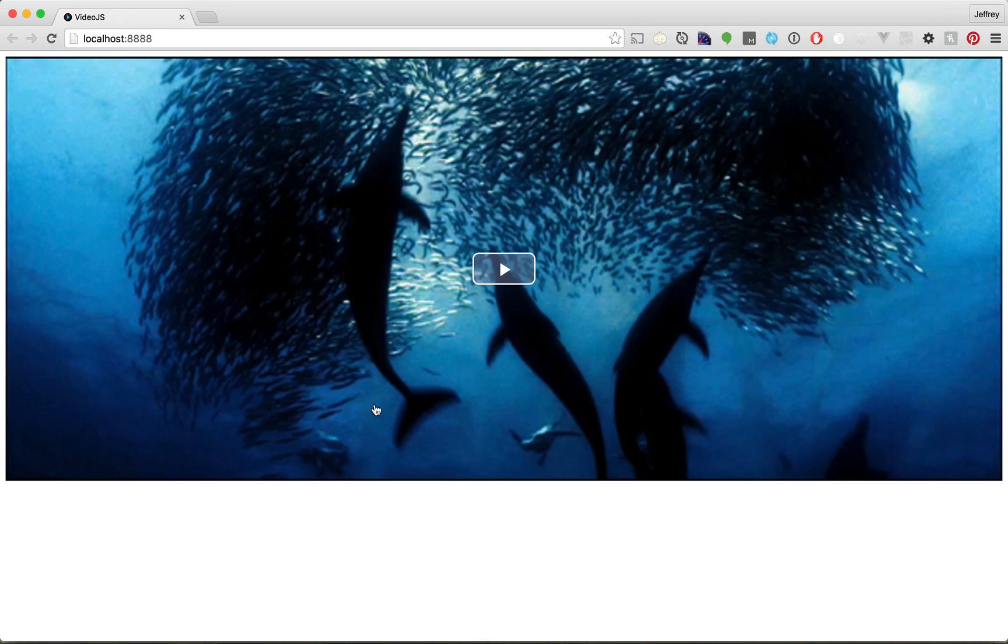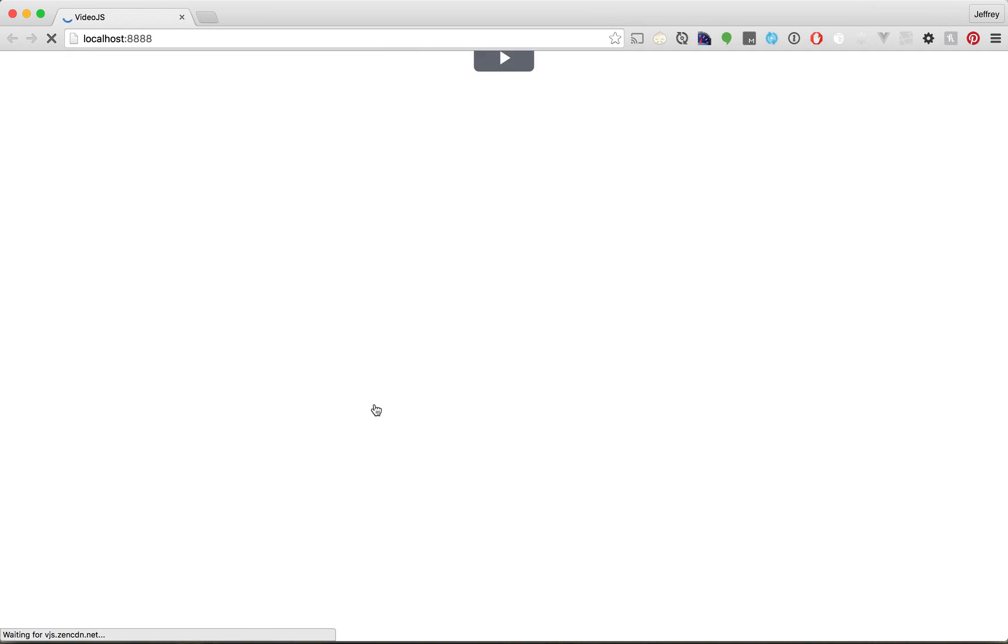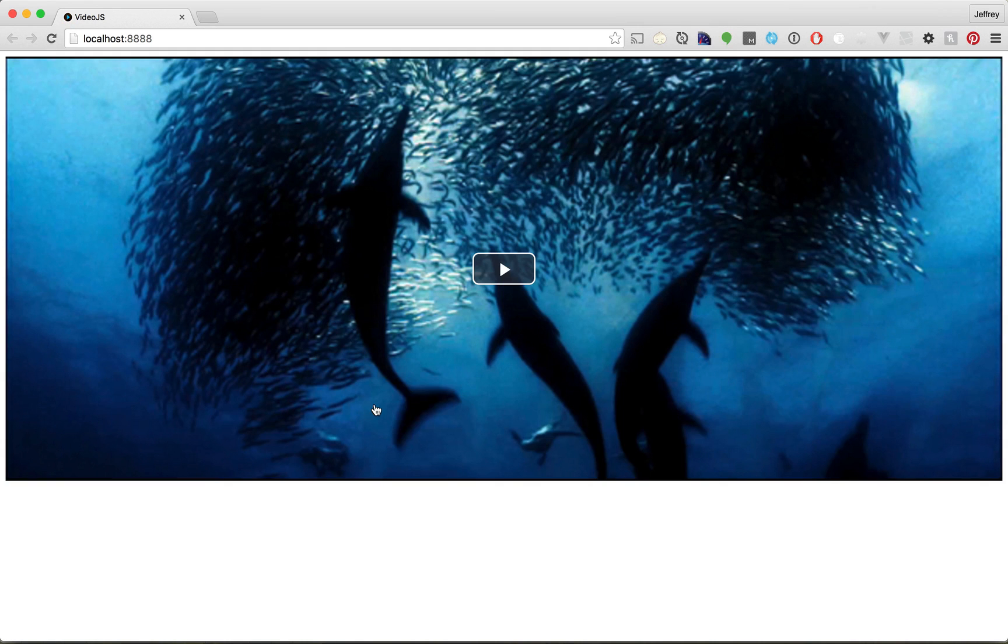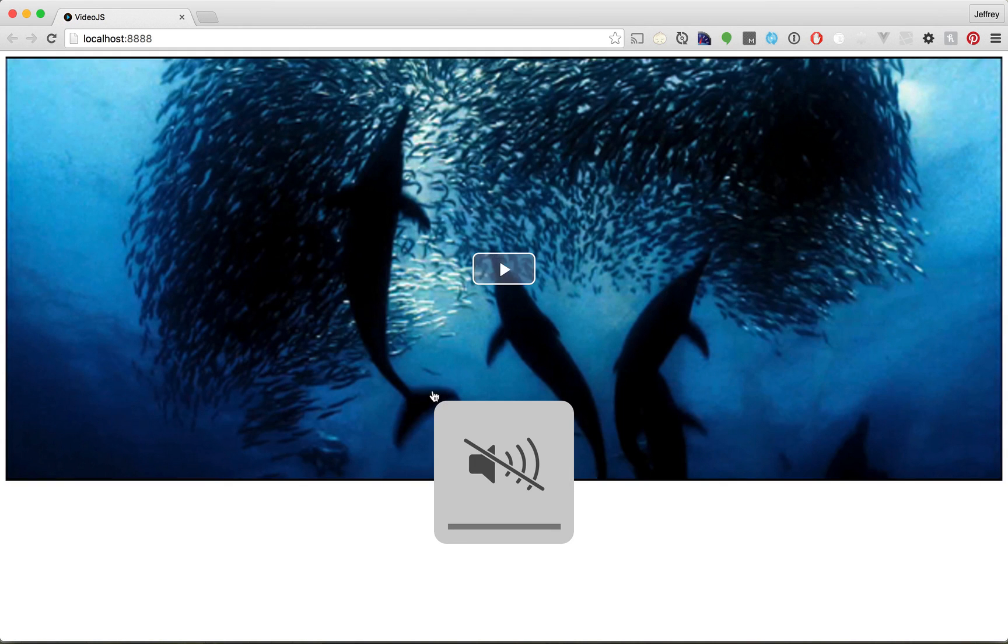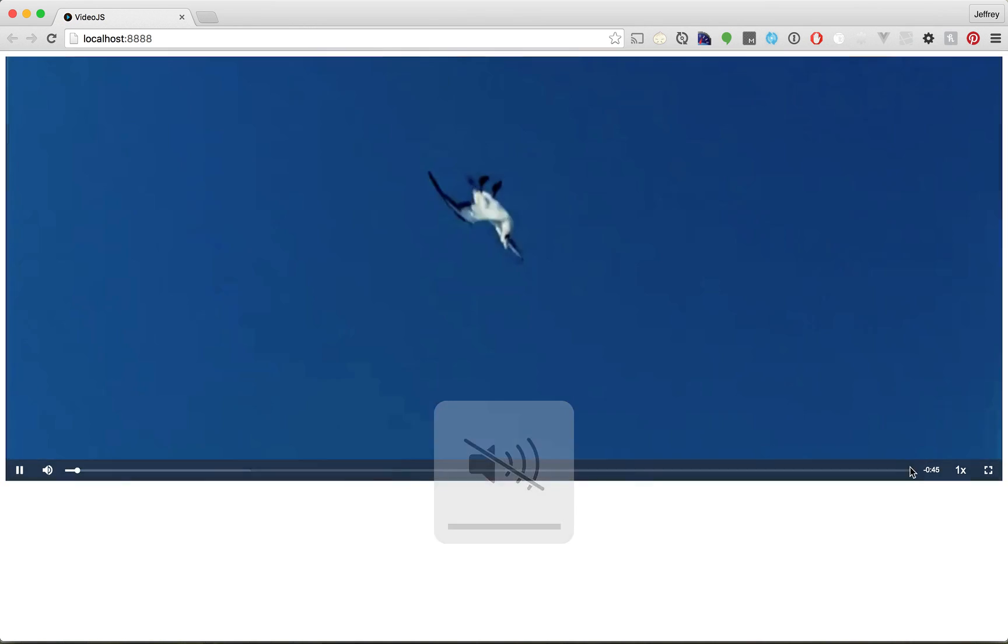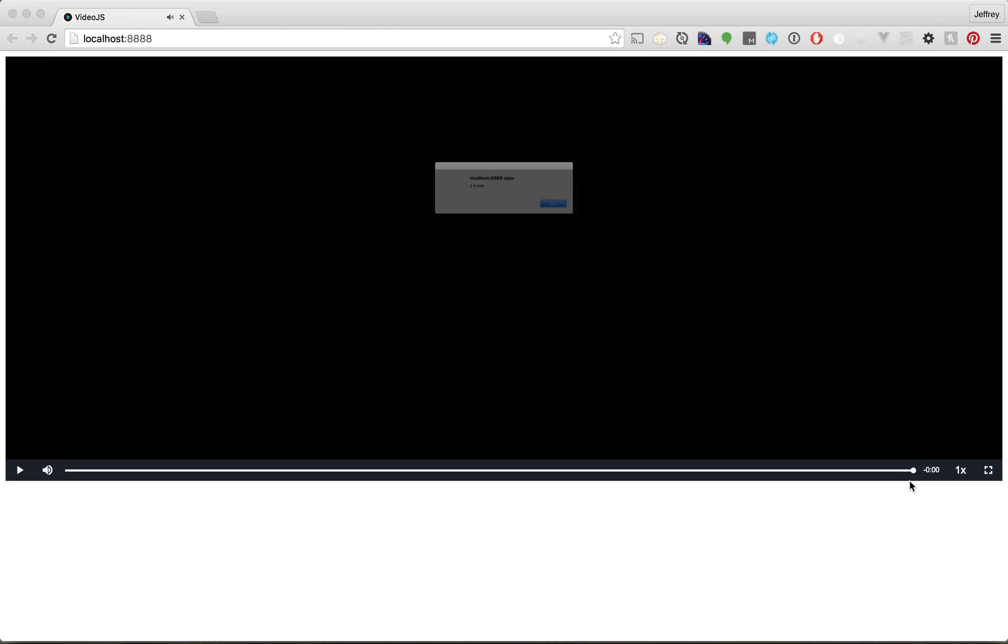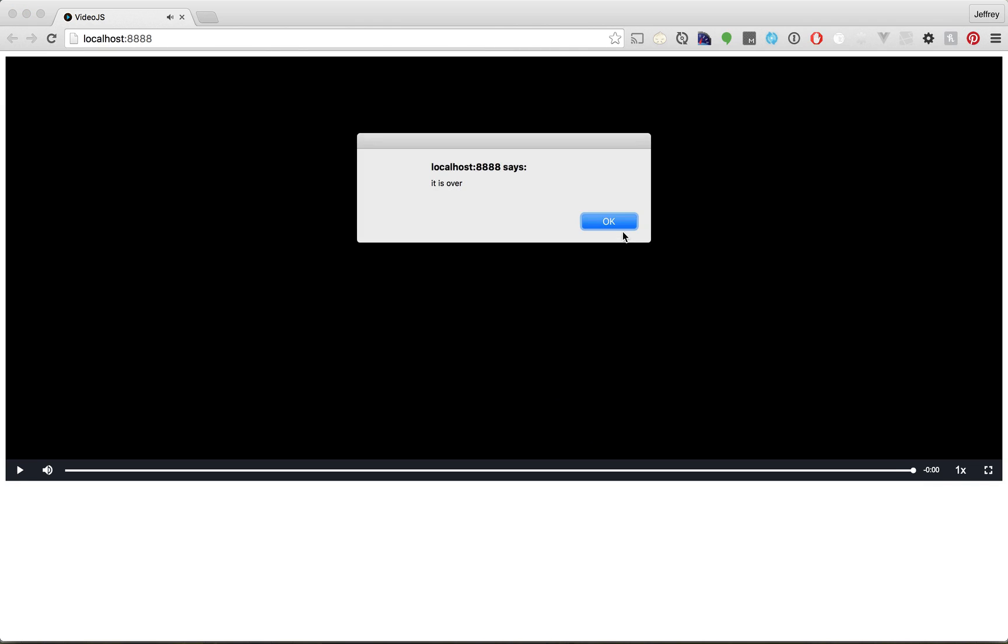Okay, let's switch back to Chrome, give it a refresh. I'm going to turn off the volume here. And if I click at the very bottom, we should see an alert, and we do. Okay, so we are successfully listening for when you finish a video.